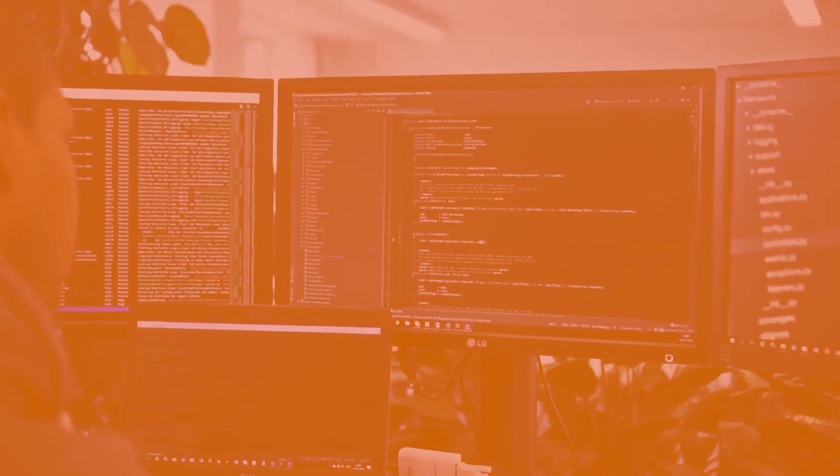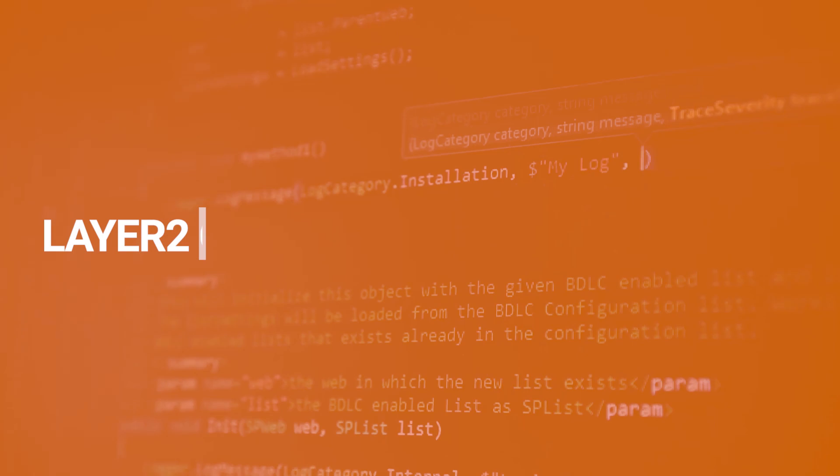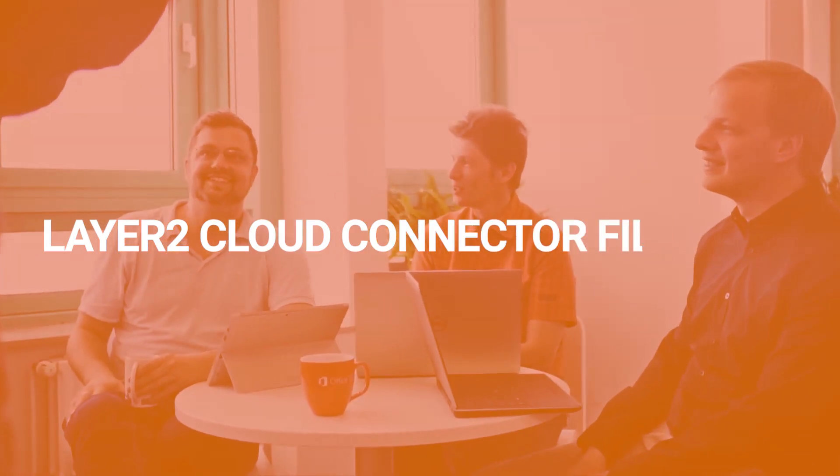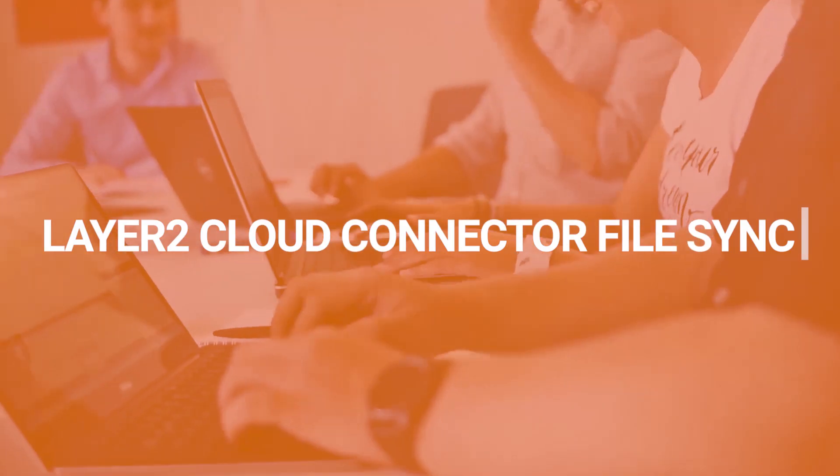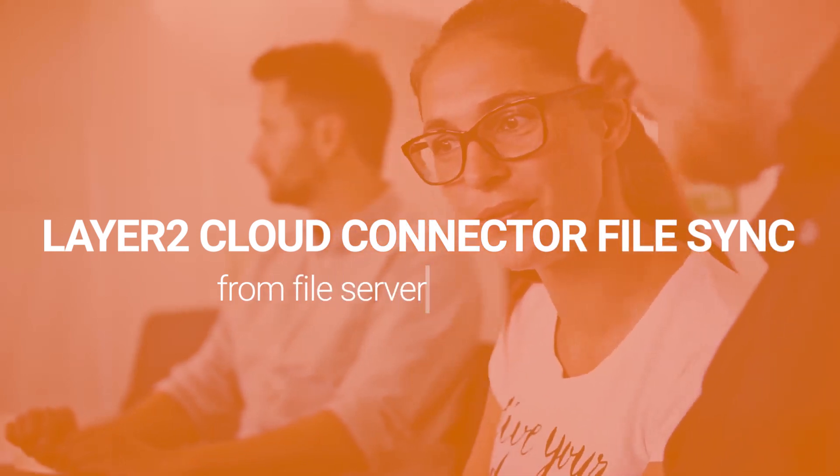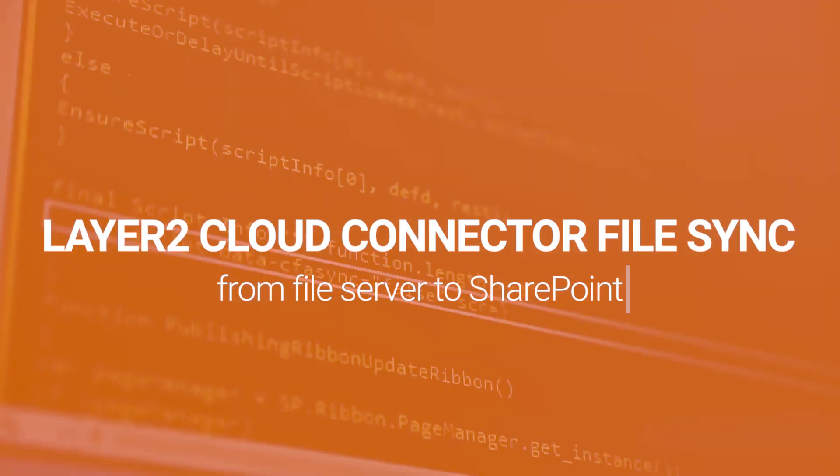Hi, my name is Svenja from Layer 2. Today I will show you how to use the Layer 2 Cloud Connector to synchronize files between a network share and a SharePoint document library.